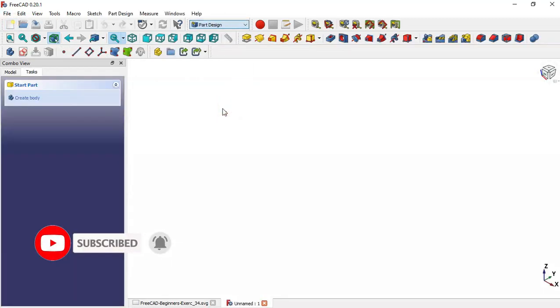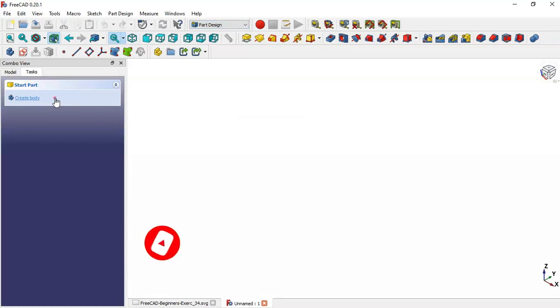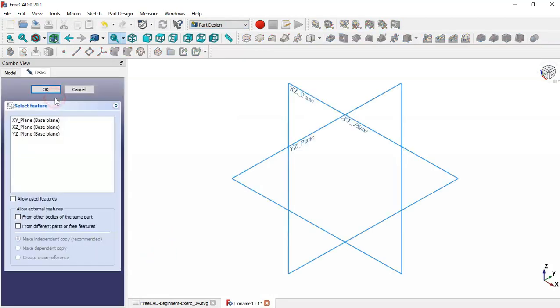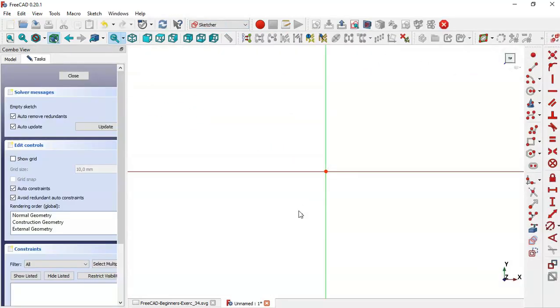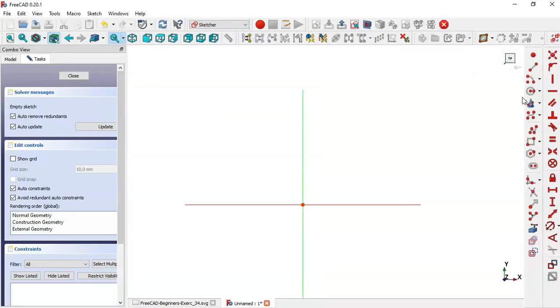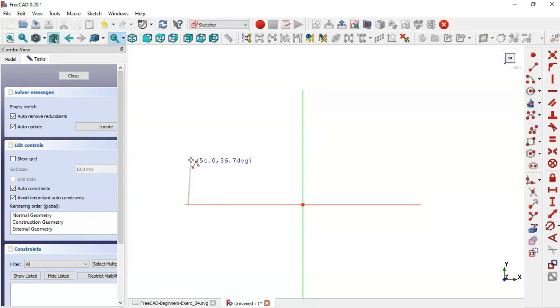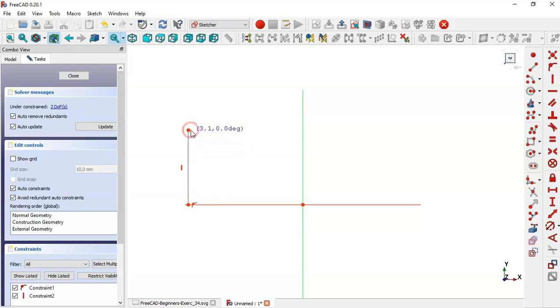Create a body and create a new sketch in the XY plane. Zoom out and select the polyline tool, clicking this horizontal line and drawing the sketch in this way.